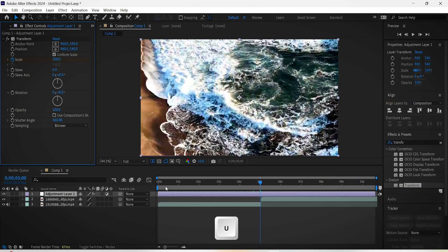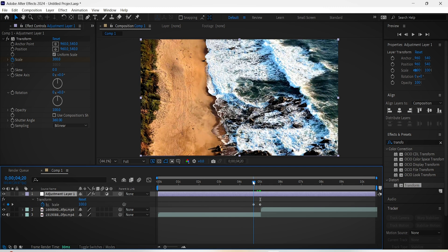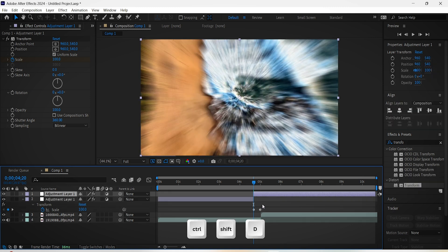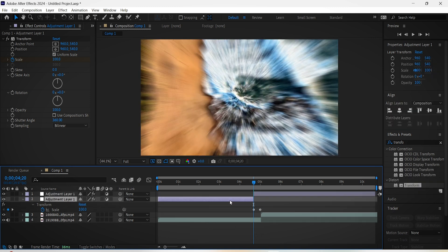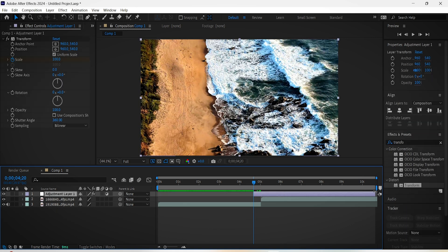Hit U on the keyboard so we can see our keyframes we just made. Put the time indicator where the first keyframe is located and hit Ctrl+Shift+D at the same time. Now delete this part out and also decrease the length of the adjustment layer just like this.